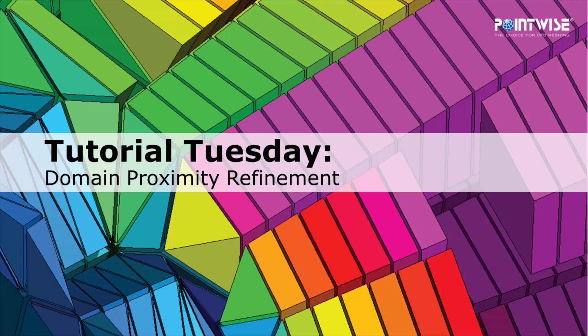Welcome to PointWise's Tutorial Tuesday where we show you how to use a feature or demonstrate a technique in just a couple of minutes.